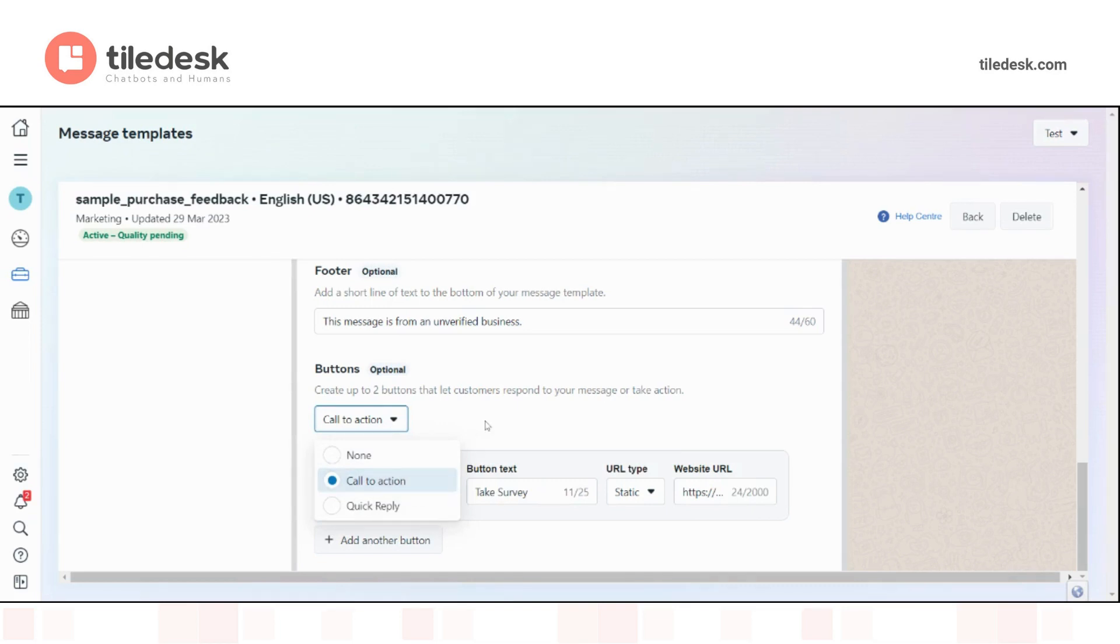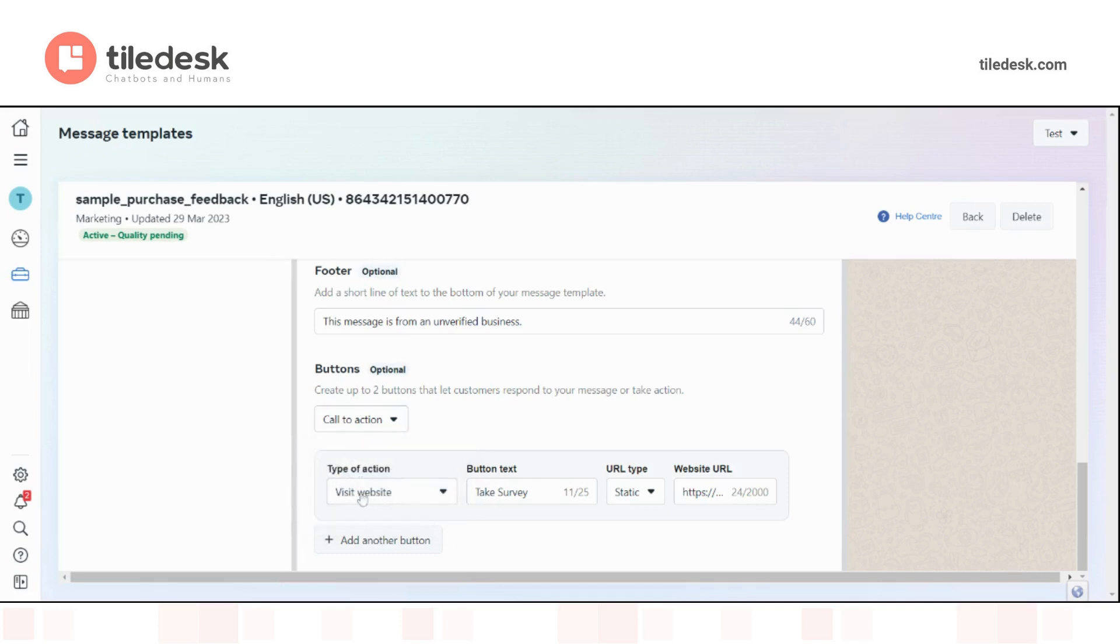For example, yes I have received your item, or yes I have understood your privacy policy, or whatever. Then you can choose a type of action, which can be call phone number or visit website, like in this case.